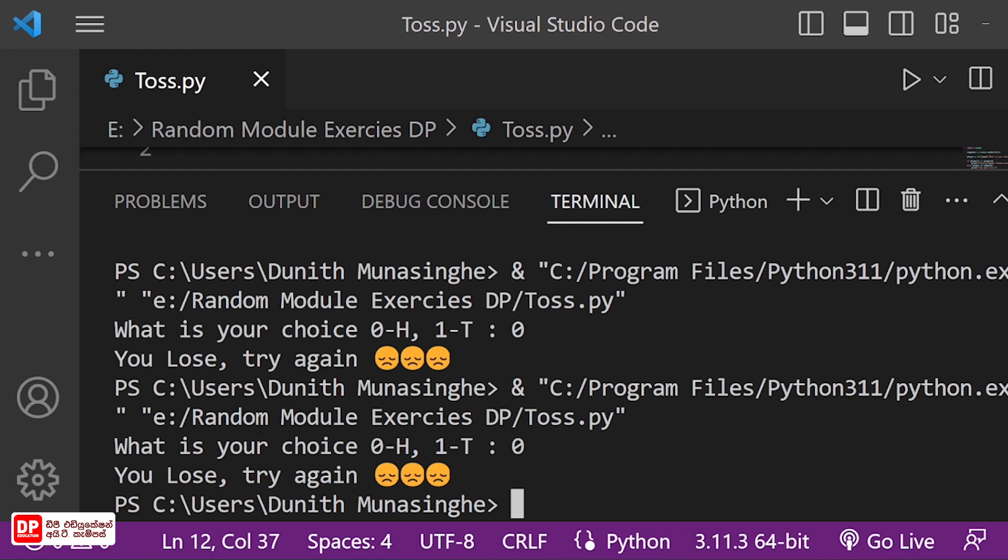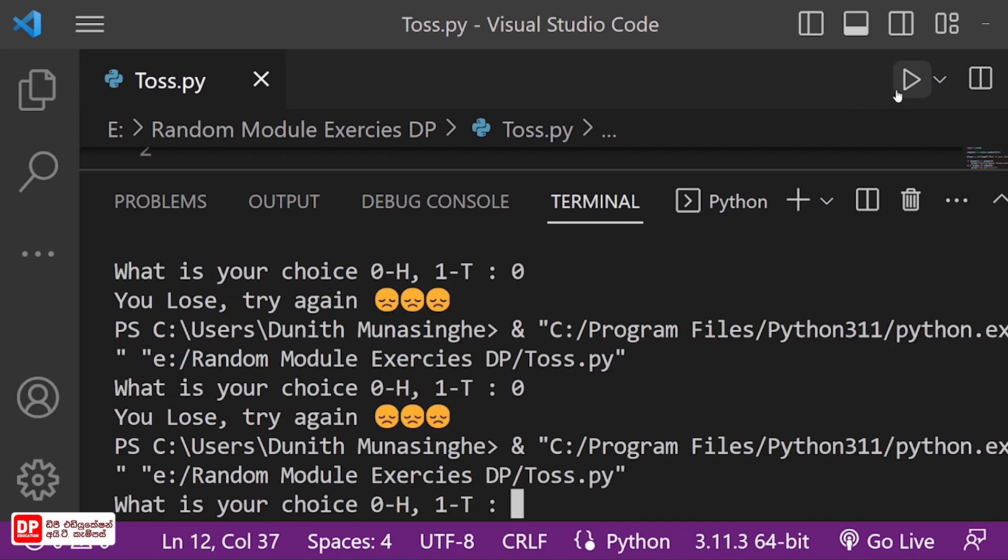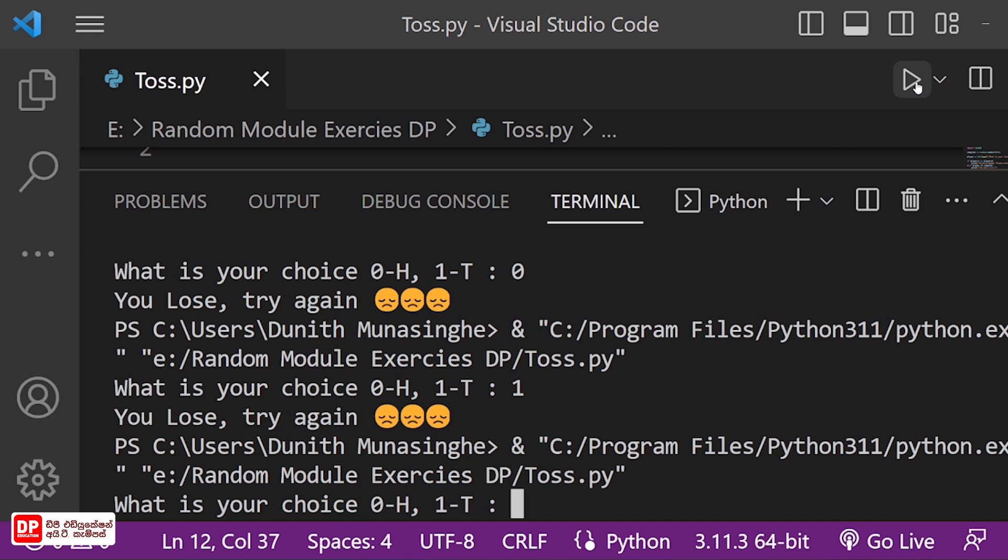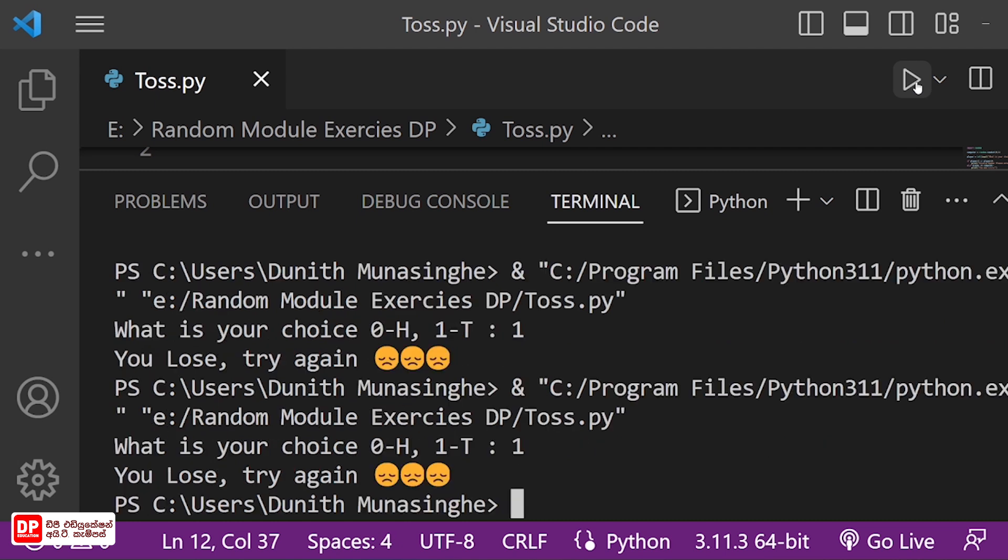Then we will enter two. Then we will enter, you lose, try again. Then we will enter one. You lose, try again. I'm a good one. Okay, I'm a good one.